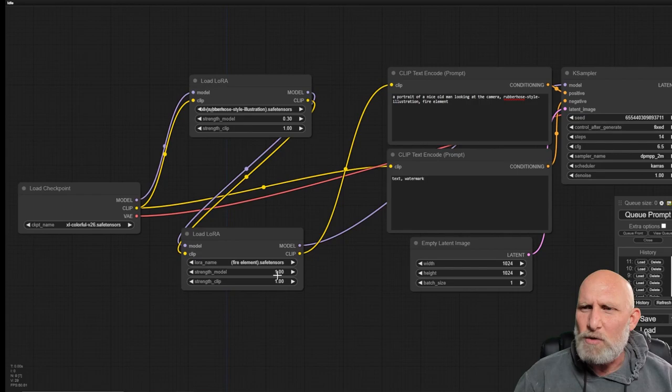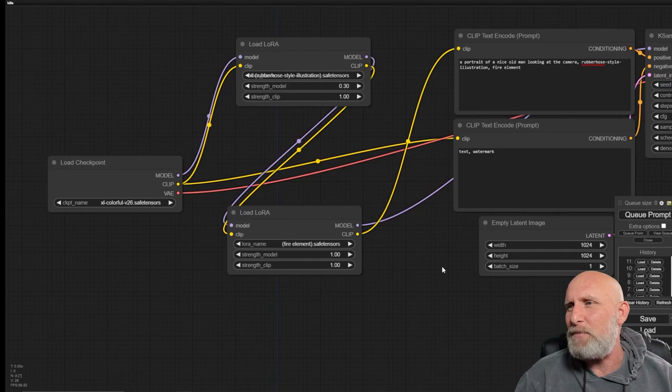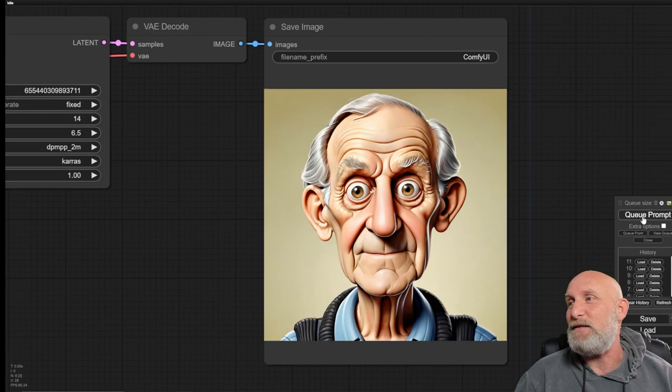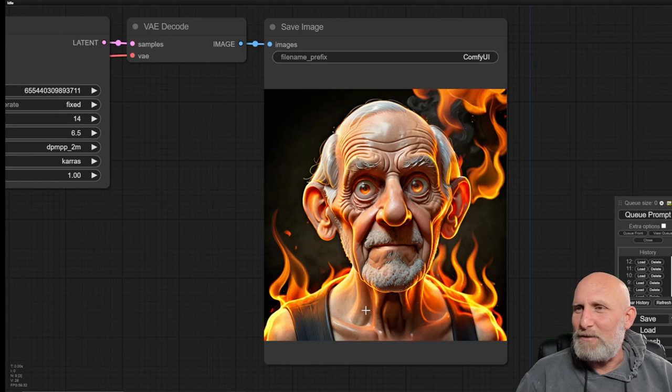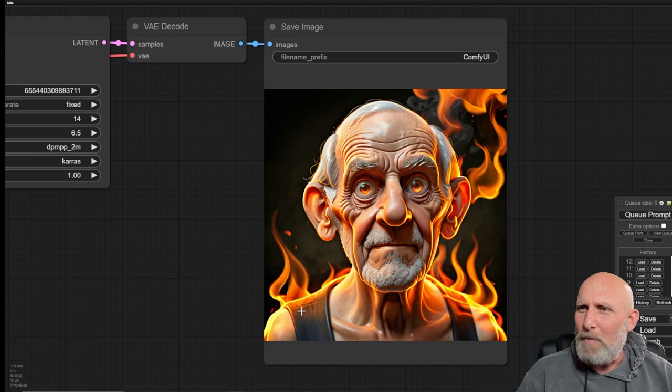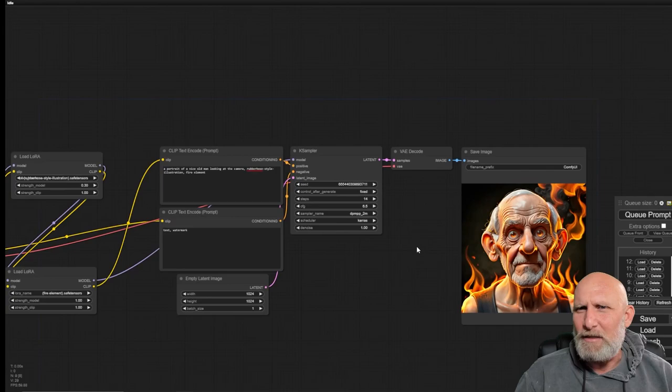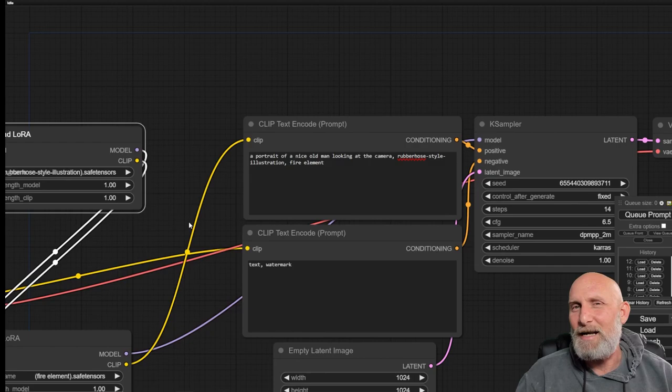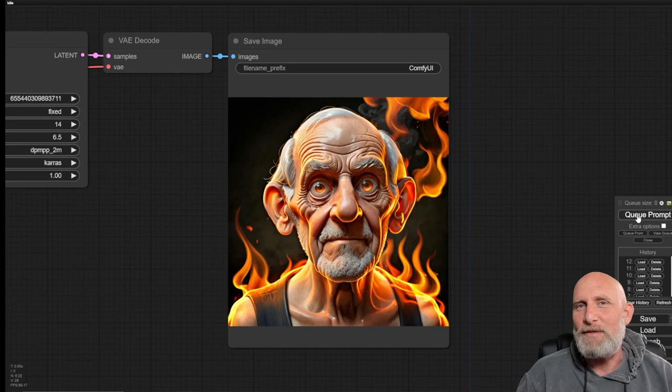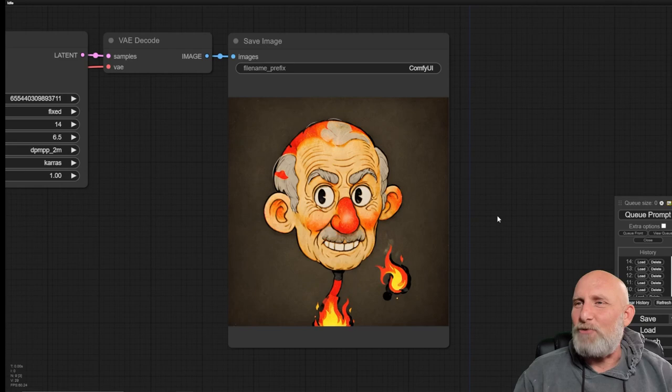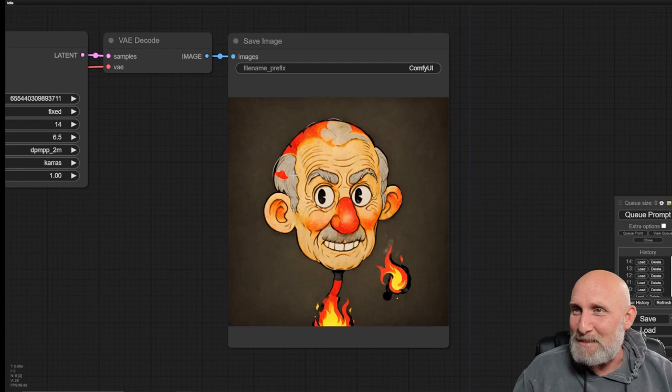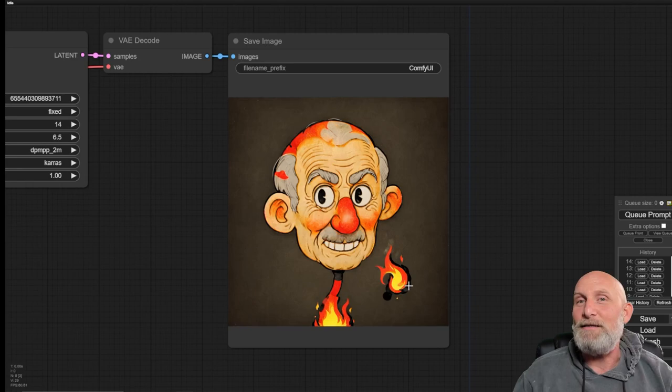Now we will just choose the LoRa that we want to use. In my case, it's the fire element. We will simply add fire element name. I can select the strength of the model and the strength of the clip. Let's see what happens now that we added the fire element. You see that now it also added the fire element concept to the generation. It's generated a very nice thing and it combined both the stylized LoRa and the fire element LoRa. Let's see what will happen if we make the strength of the stylized illustrator LoRa to 100%.